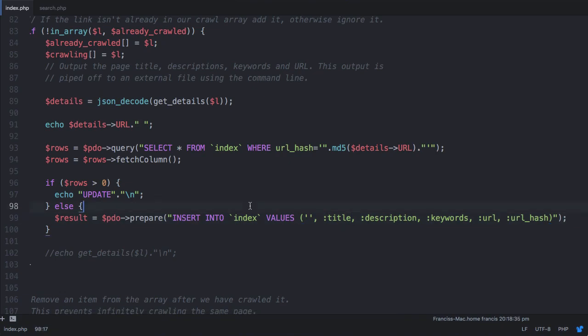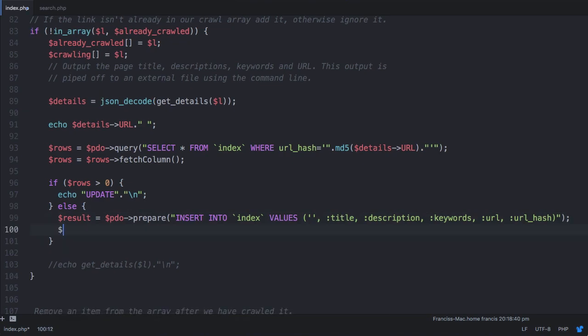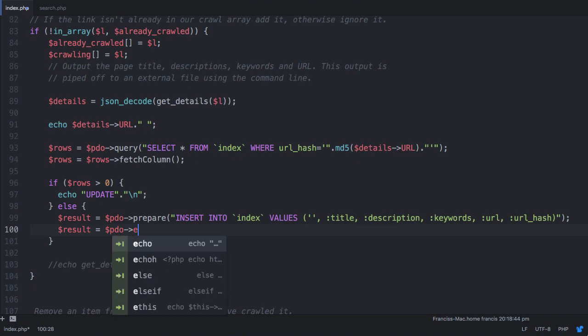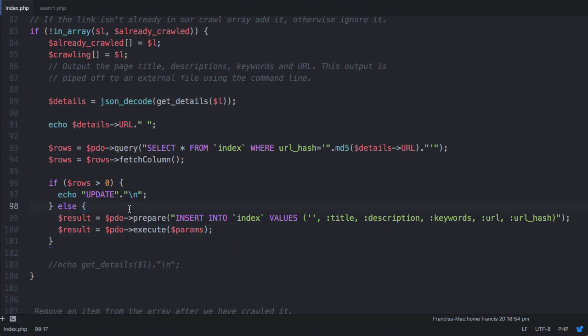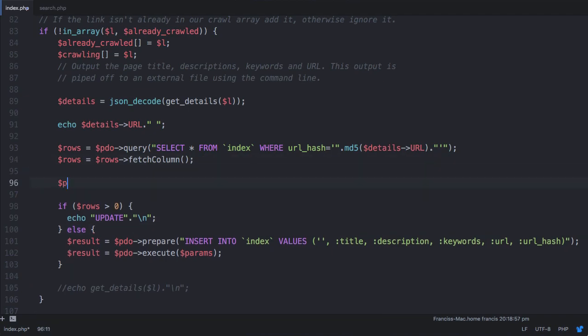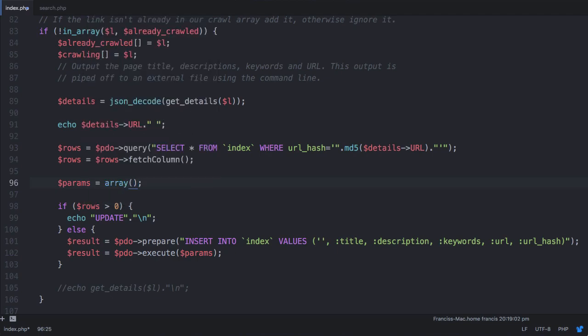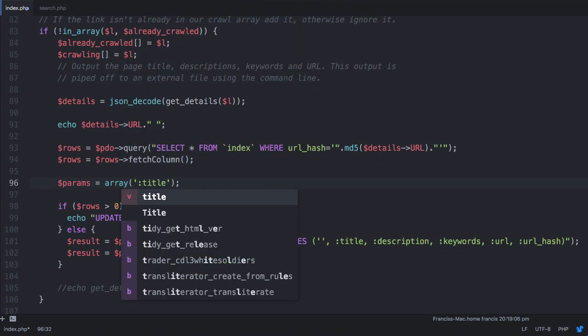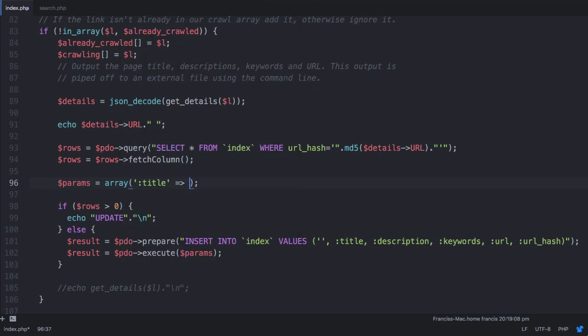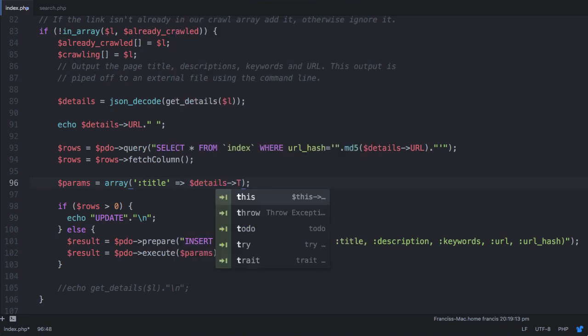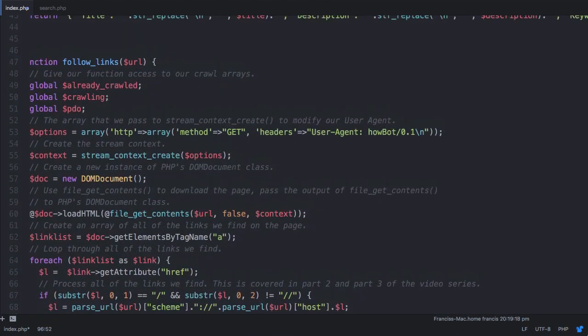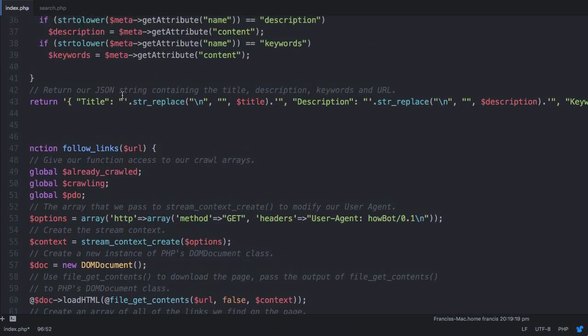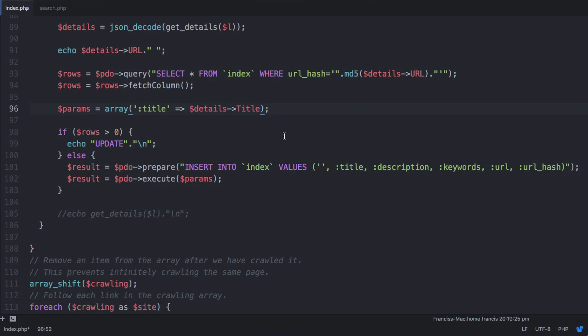The next thing we need to do is get these values. And underneath here, what we say is result is equal to pdo execute. And in here, we pass it a variable called params, which is an array which holds all of these parameters we've just created here. So we'll just come out of here and we'll say params is equal to an array. And it's an associative array, so we say colon title is equal to details title. You can see that if we go up here, our title is there, and our title has a capital T, that's important, it's case sensitive. So we say title,